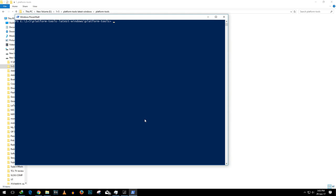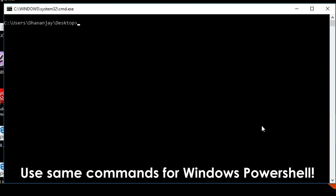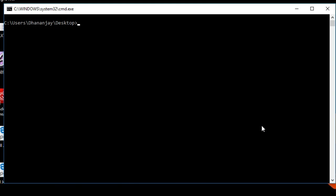You will see open command window here but I am seeing open Windows PowerShell which is okay because of the new Windows 10 update. It doesn't matter if you get Windows PowerShell or command prompt because both are going to work the same.